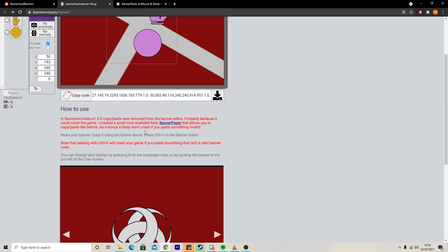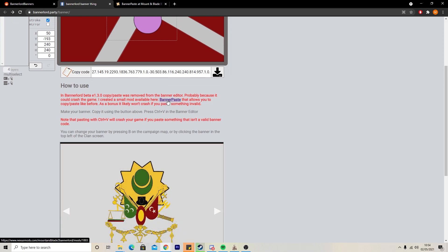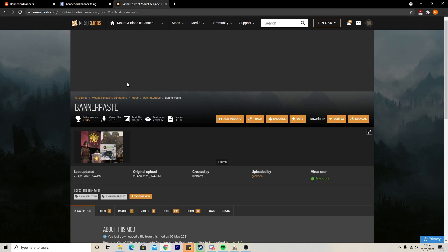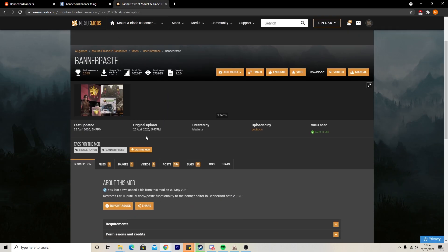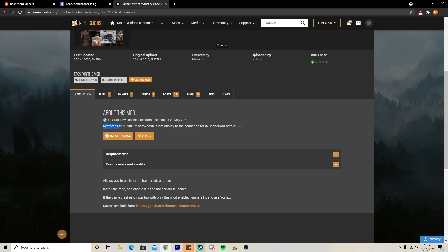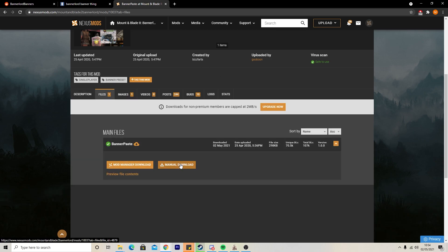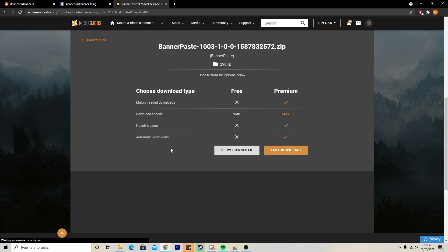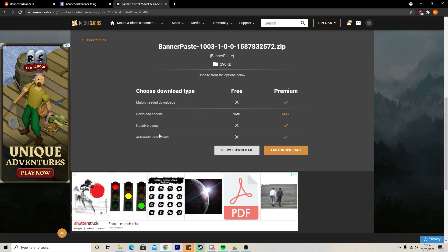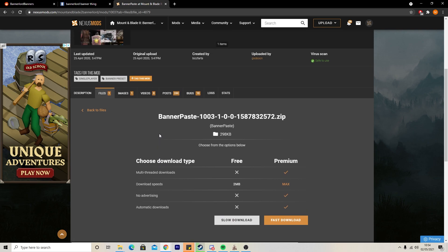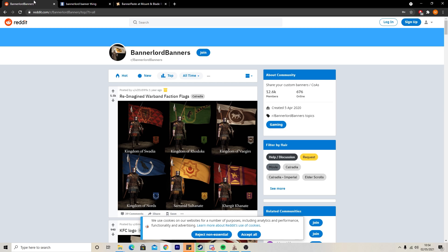If unlike me you're not very creative, you can also leverage the help of other people and take their designs to use yourself. But first you need to head over to Nexus Mods — I'll link that down below as well. Because they've updated Bannerlord, you can no longer copy and paste in the game, so you download this mod and it lets you paste the banner code straight onto the banner screen. You just go in there, files, manual download, slow download — you don't have to download any apps or anything like that. Then put that into your modules folder so that it'll load when you start Bannerlord, and just tick it when you load.